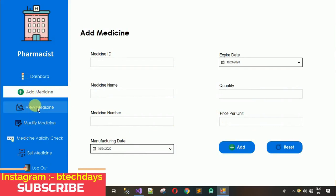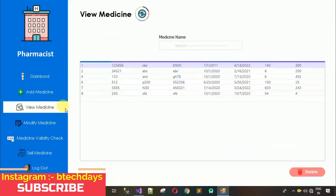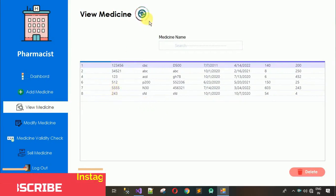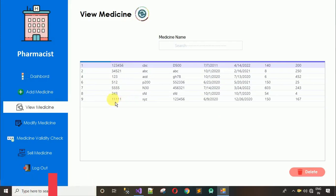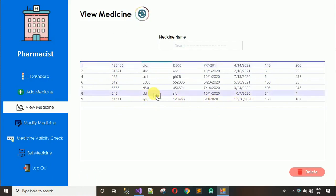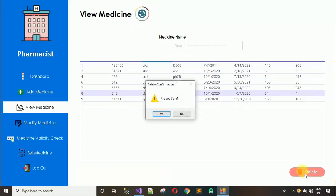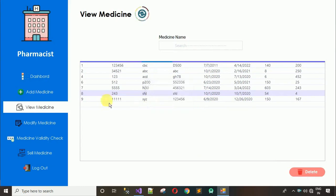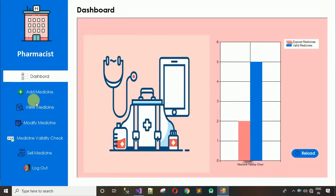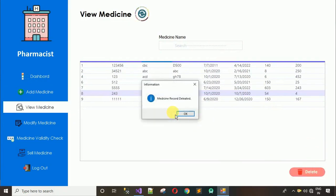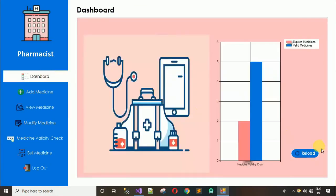Next is 'View Medicine'. The newly added medicine with ID 5 is not visible initially, but after clicking reload, the XYZ medicine appears. You can delete a medicine the same way as deleting a user. I'll go ahead and delete one — select it, click delete, confirm yes — the medicine record is deleted. Moving back to the dashboard and reloading shows the expired bar has gotten shorter.